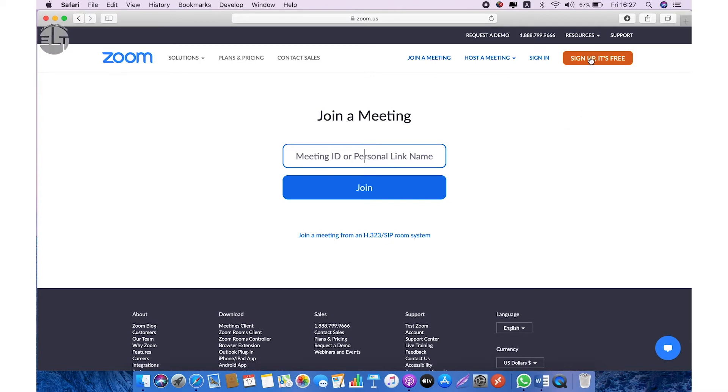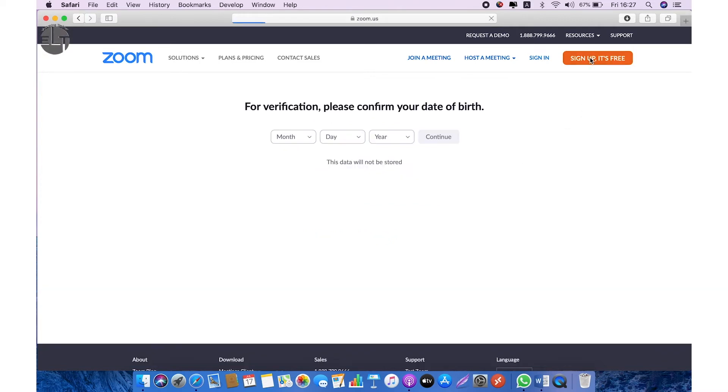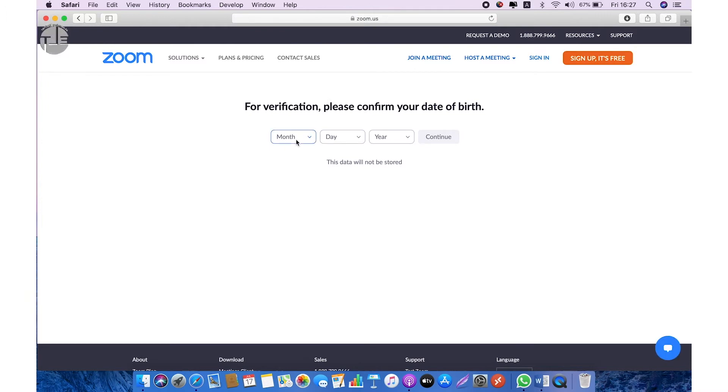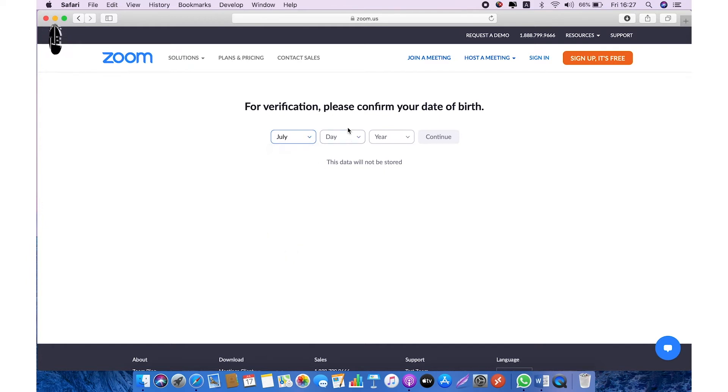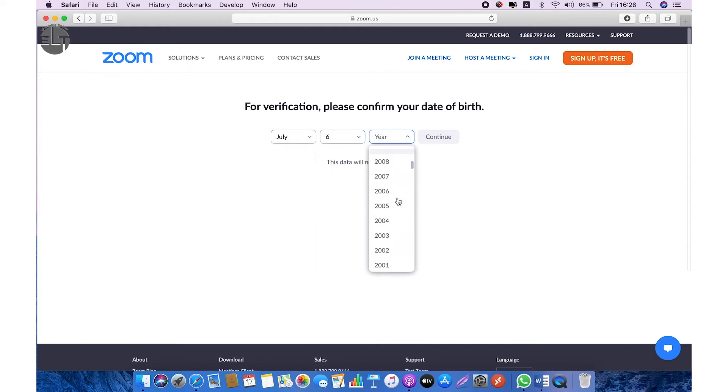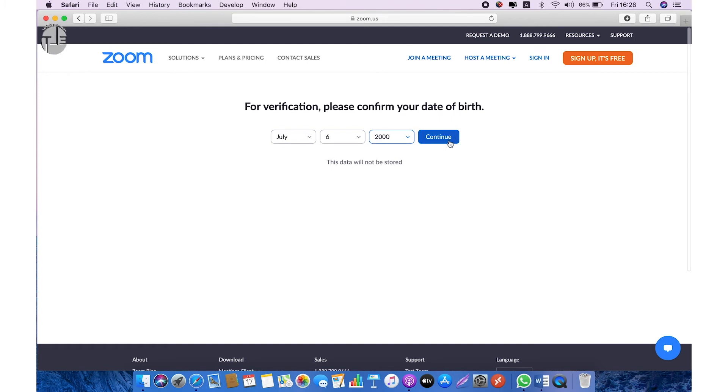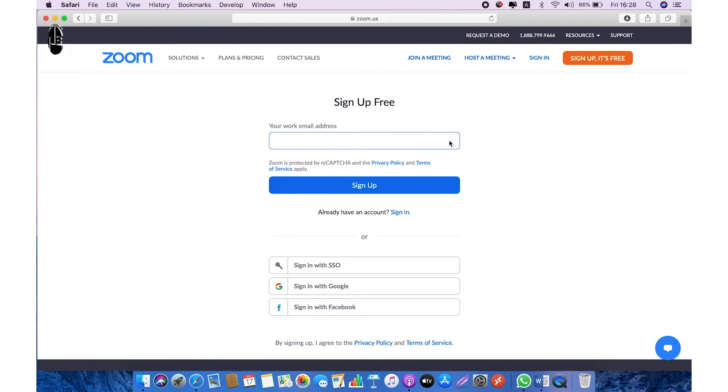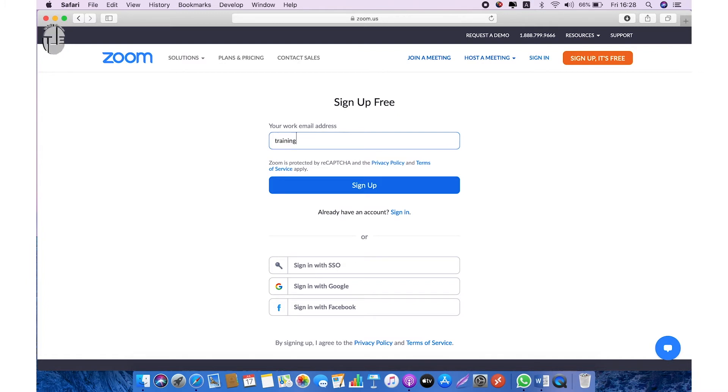On right side, click on sign up and it's free. It will ask you for some credentials. Go ahead with your birth date and click on continue. It will ask you for the sign-up email address. Go ahead with any of your email addresses and click on sign up.